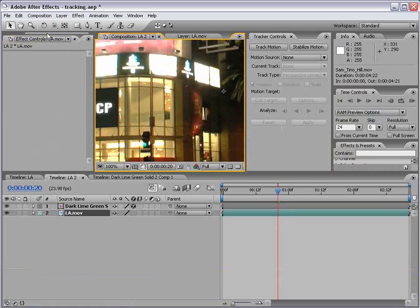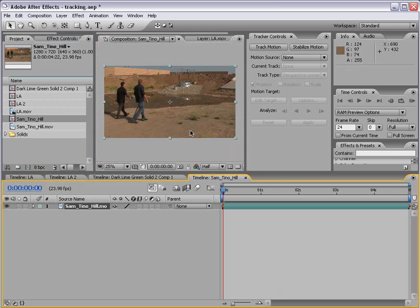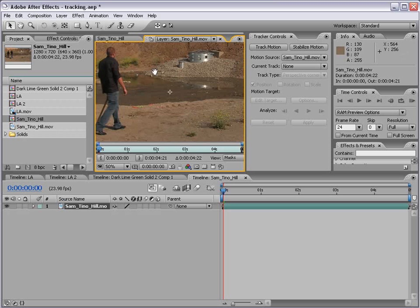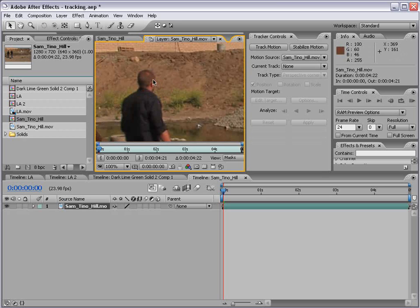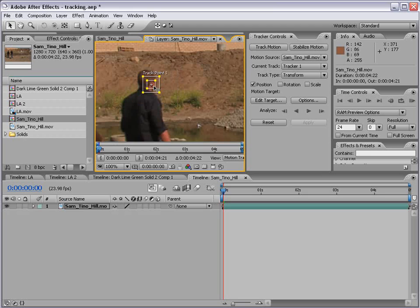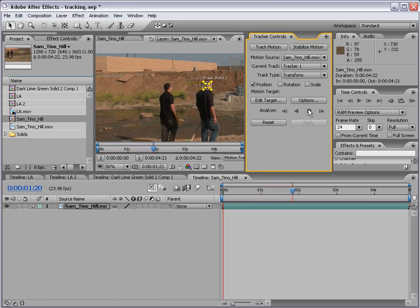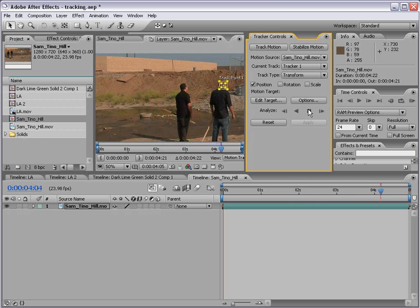Now if I go back to my project window, I have a shot of Sam and Tino. I'm going to take this footage and drag it into the Make New Comp button to create a new composition. Then I'll double click on the footage in the composition to motion track it. I want to motion track his ear, so I'm going to click Track Motion, our tracker point pops up, and I'll position this right on his ear. Then I'm going to click Analyze Forward. That's pretty good — so now I've tracked his ear.